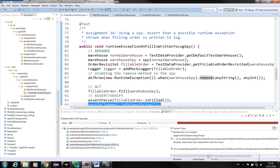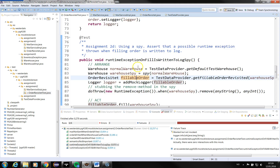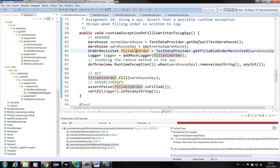I hope that was understandable. Remember that the code is found in GitHub, so you can download it yourself and hopefully learn the difference between spies and mocks using the Mockito framework.